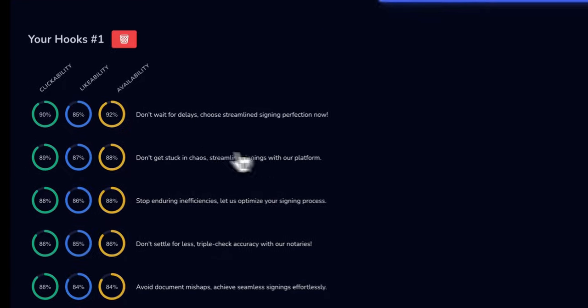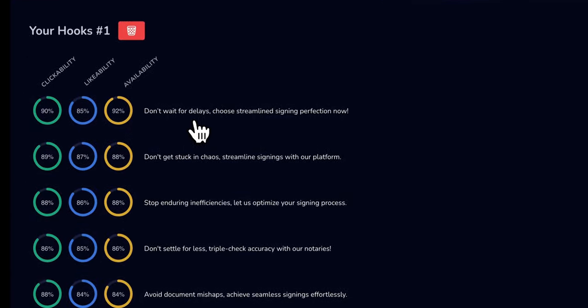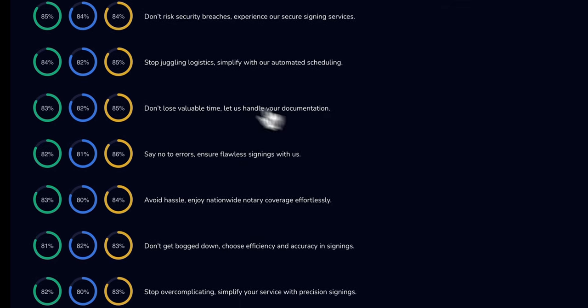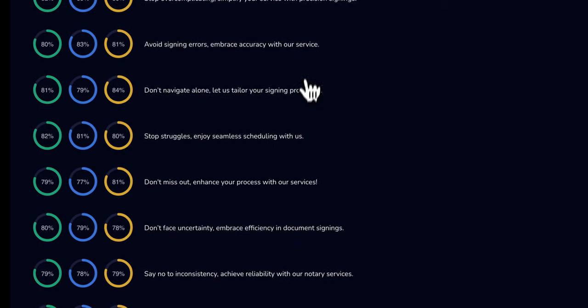So the first one says, don't wait for delays, choose streamlined signing perfection now. Let's go towards the middle. Stop juggling logistics. Simplify with our automated scheduling. Let's go to the bottom.